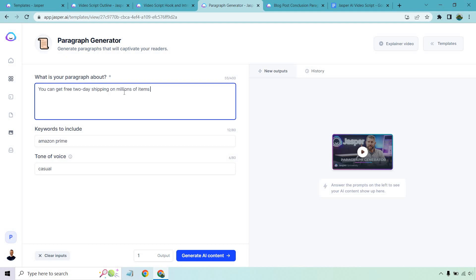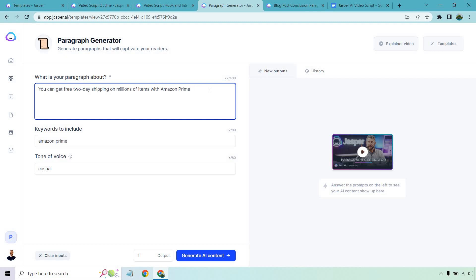Let's go to our paragraph generator. What is your paragraph about? This is where we're going to put in each of our sub headlines. You can get free two-day shipping on millions of items. Now, normally what you want to do, since if I just put this in there, Jasper is not going to really know what I'm talking about. But if I do with Amazon Prime, it's going to be much better results.